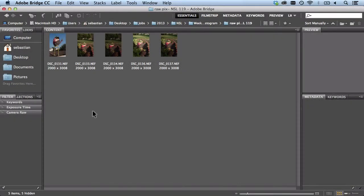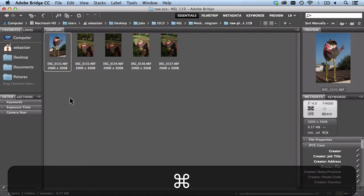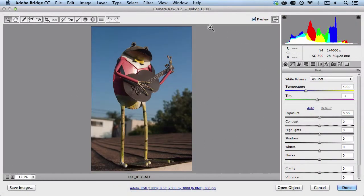I'm going to get started here in Adobe Bridge and I'm going to select this raw file here and then hit command R so it will open it in Adobe Camera Raw.